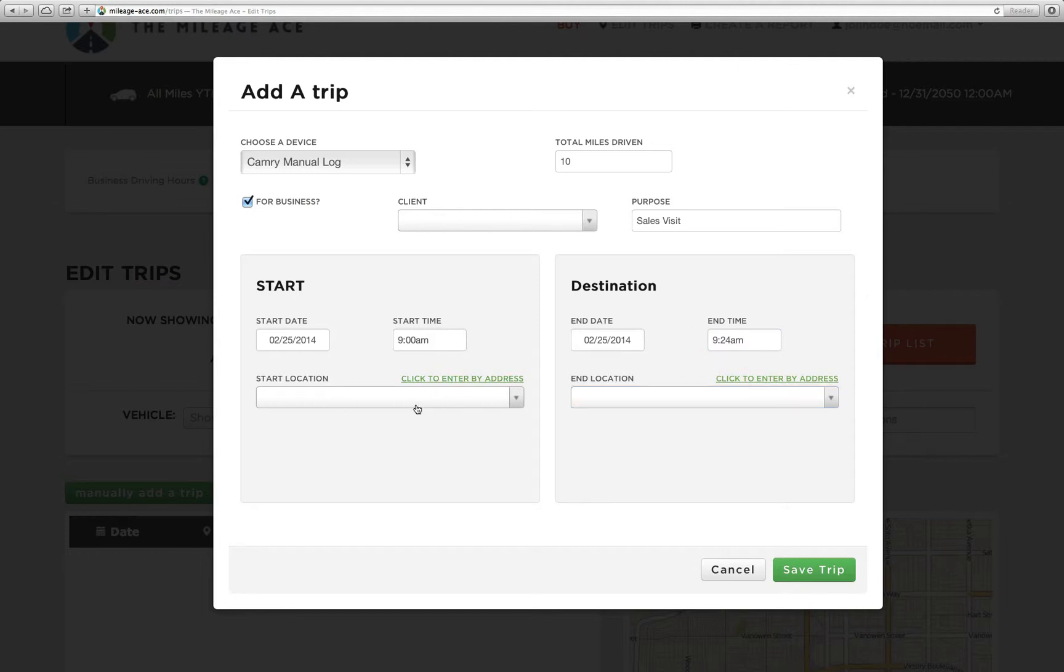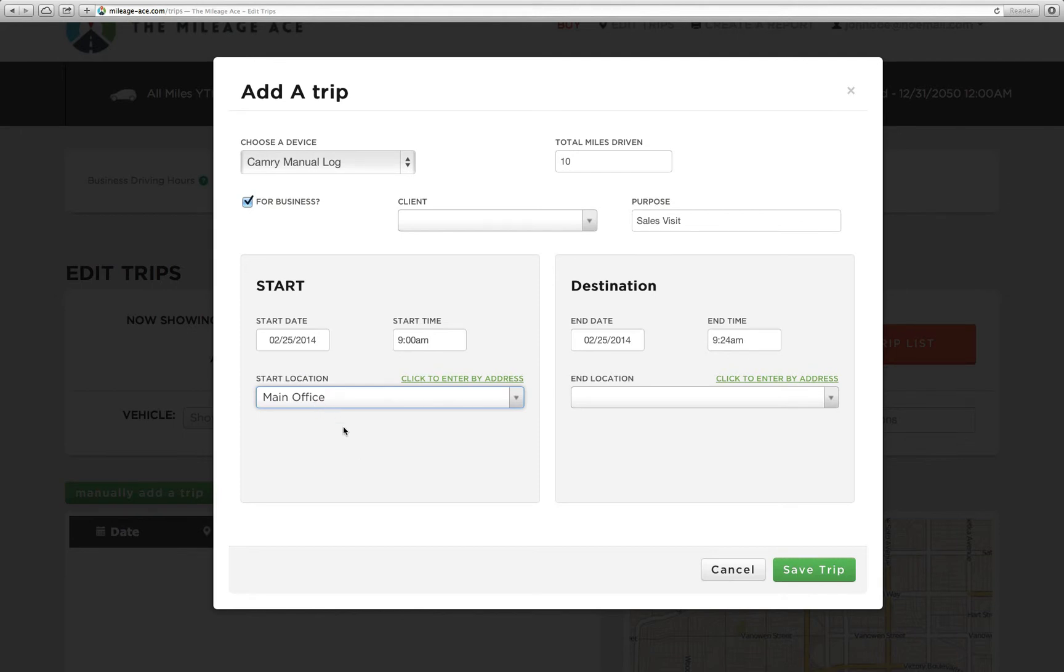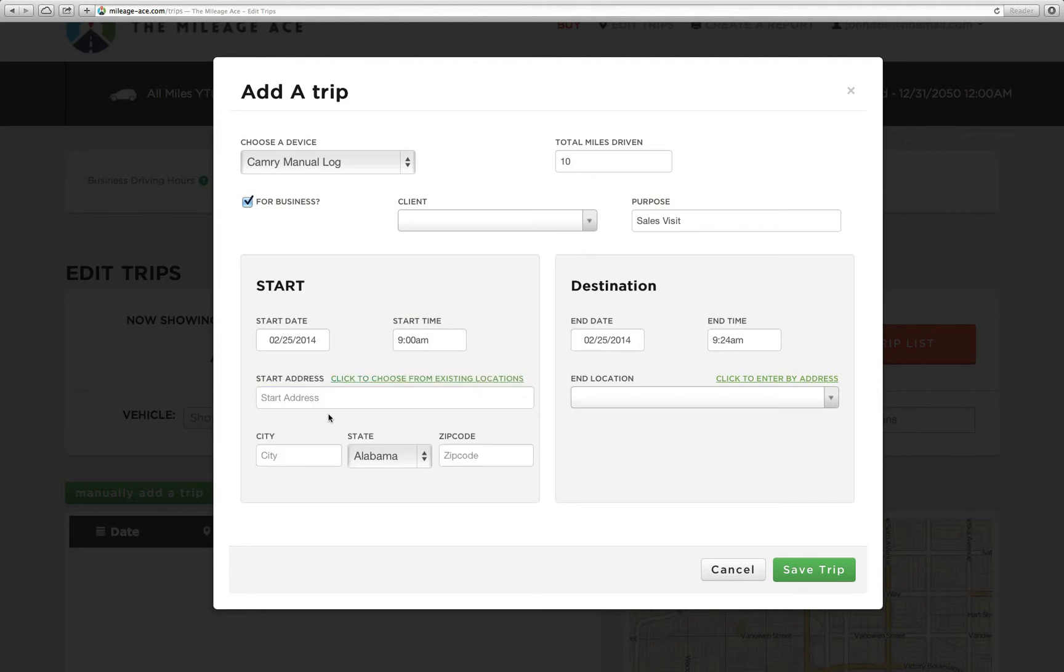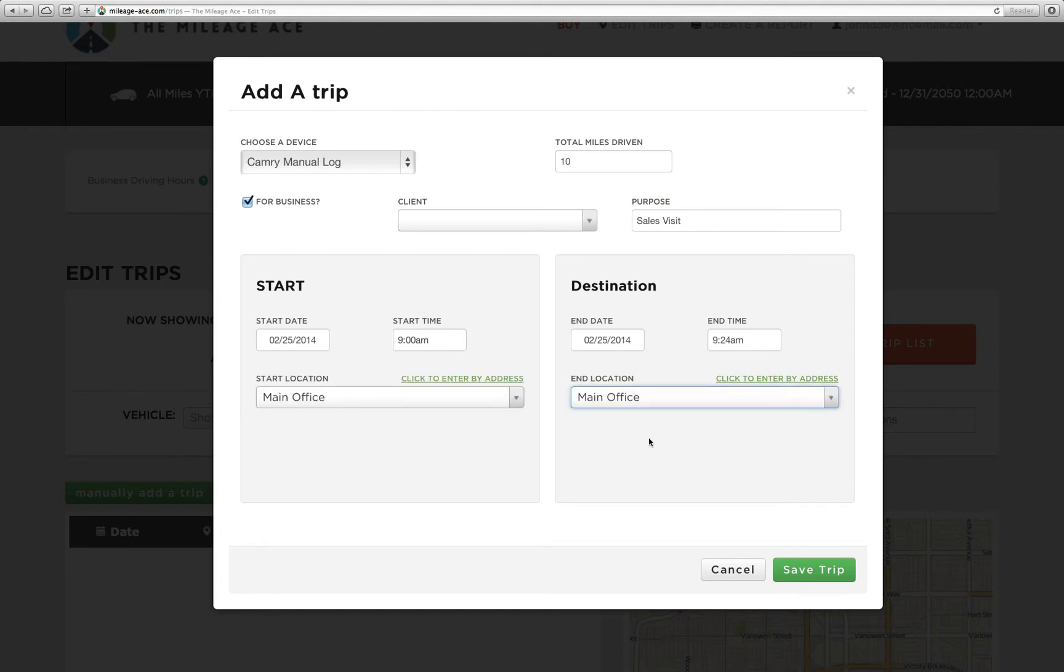So for starting location, you'll see these little drop-down boxes. If you have a brand new account, there's not going to be anything in here. But for John Doe, he's added a location that's called main office. So I can actually use the main office location as the starting point of my trip and it will fill in the address of the main location. But if you need to enter an address, you can just click this link here, click to enter by address, and type the address in. In our case, I'm going to have our trip start at the main office and also end at the main office. We'll just say it was a round trip.